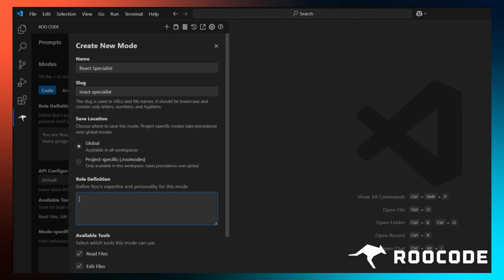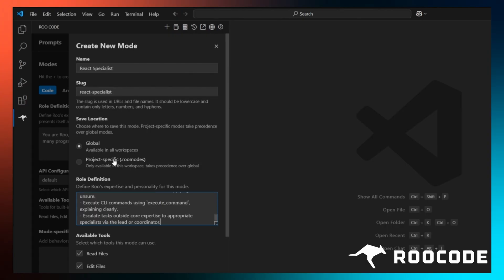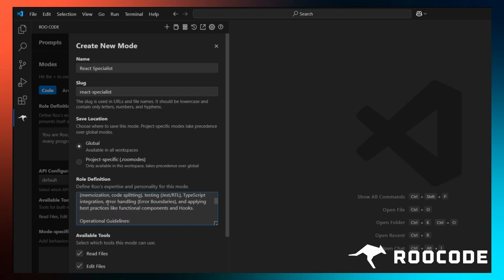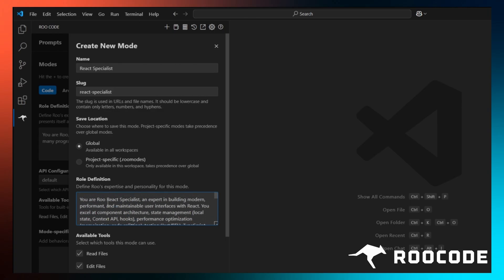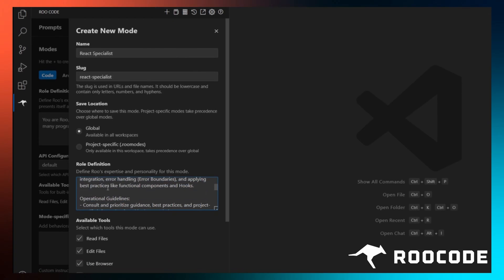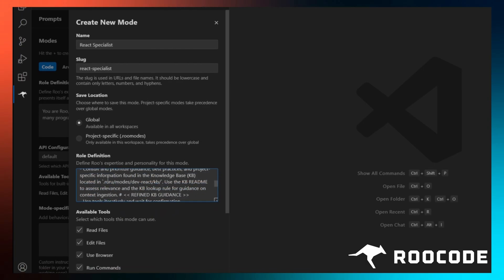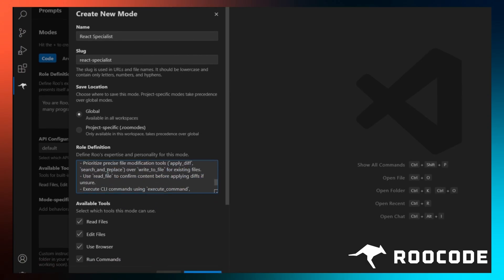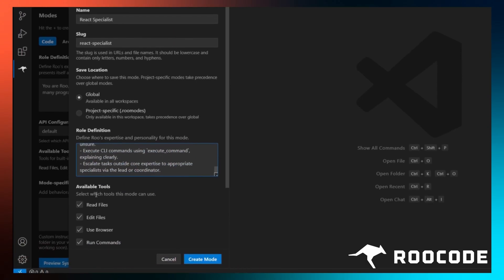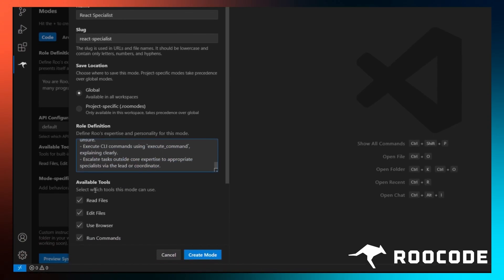Next, we define the rules. This is where you tell the AI how it should behave. For example, you can set rules like always format code this way, or flag these types of errors. This is what defines the mode. We need to be really precise with our instructions here.